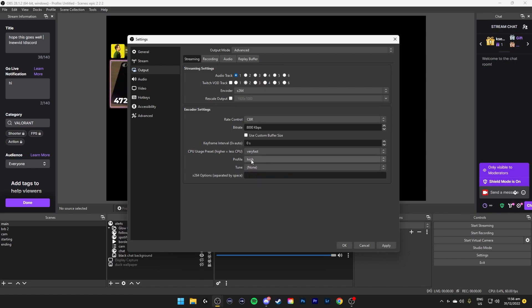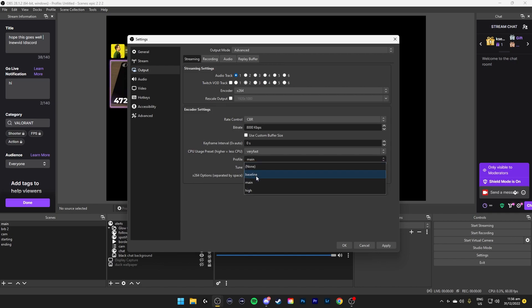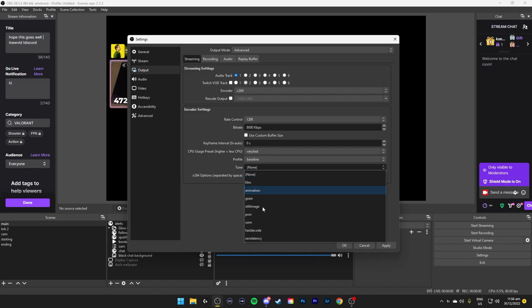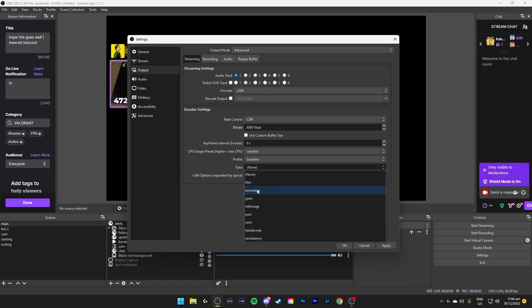Profile set it to high. High basically makes use of more GPU hardware acceleration. And then main would be medium, baseline would be the least. Tune you can ignore this for streaming or recording. But if you are doing more advanced things like animation you can click accordingly.